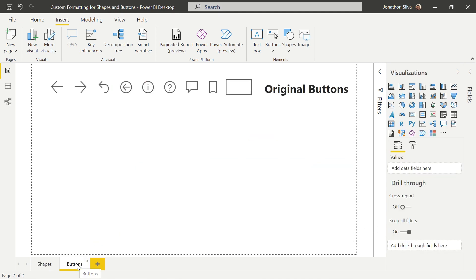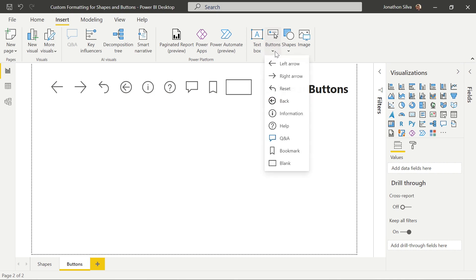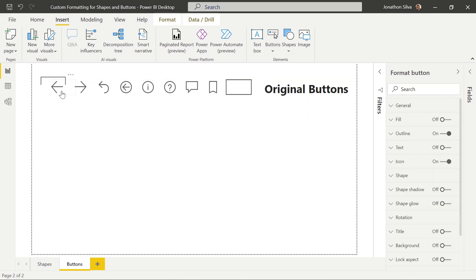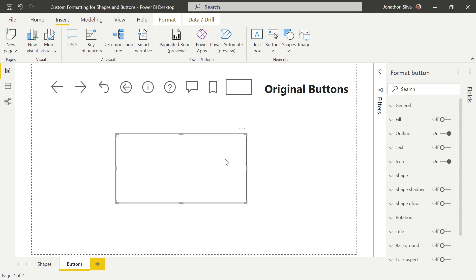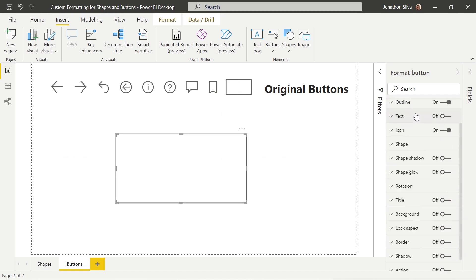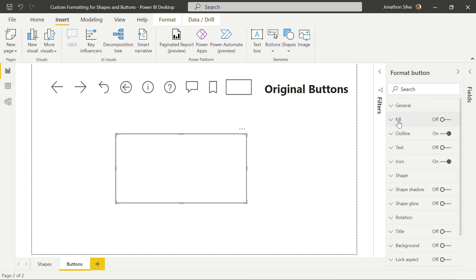If we go over to our button page, we can see the original buttons that have been within Power BI for quite some time. To access them, go to the insert tab or ribbon at the top and select the button drop-down. What we now have as far as custom formatting options with our buttons is the option to insert a custom shape as the button. To do that, we can insert a default blank button, and when we have it selected, we come over to the formatting pane on the right-hand side where we can see the exact same options we had with our shapes. We can turn this default rectangle into any one of the other shapes available in Power BI.